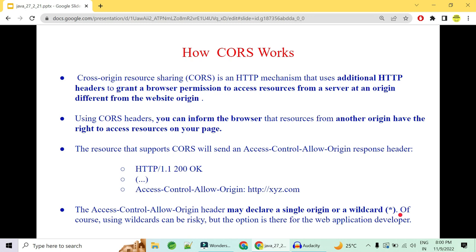In Spring Boot there are many ways to specify which HTTP methods — GET, PUT, POST, DELETE — are allowed for a particular origin. If you want to know more about how to implement CORS policies in Spring Security, let me know in the comments and the next video will cover how to implement CORS in your Spring Boot application.